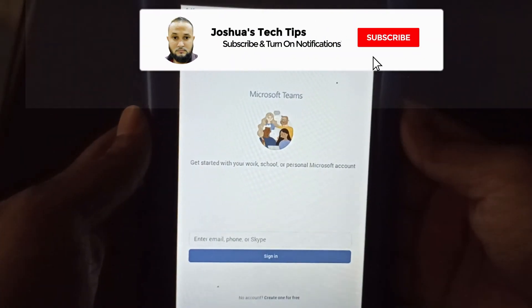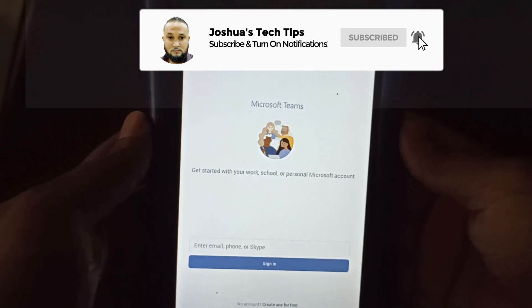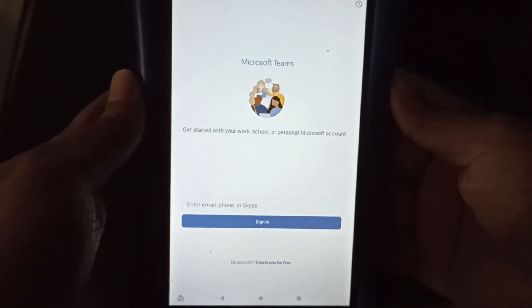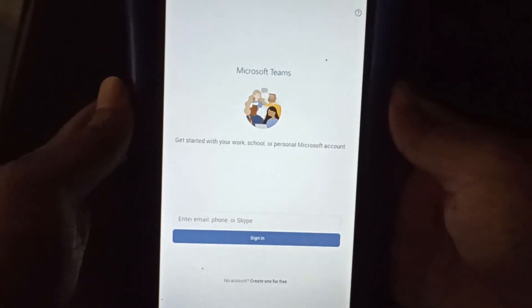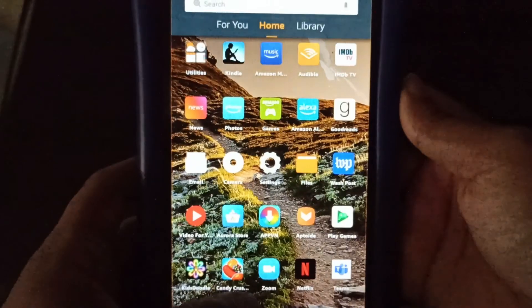So guys, remember as always, if you like the content I'm creating, be sure to subscribe to my channel. And thank you so much for viewing this video.